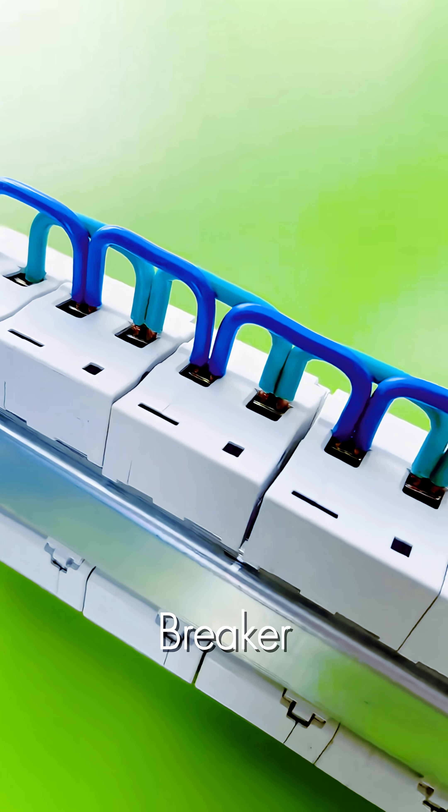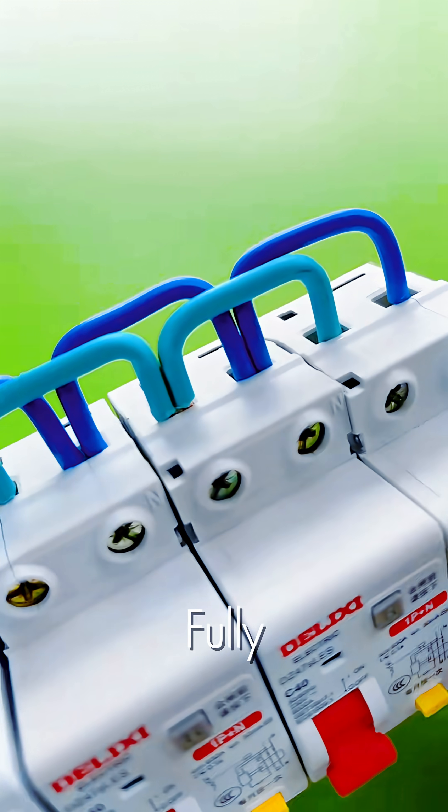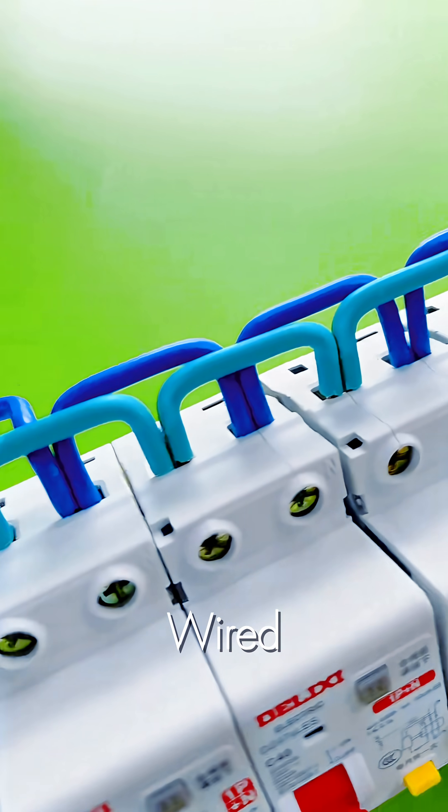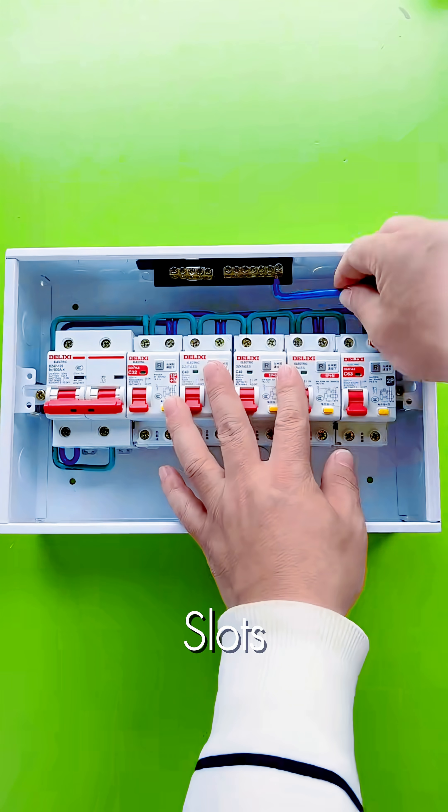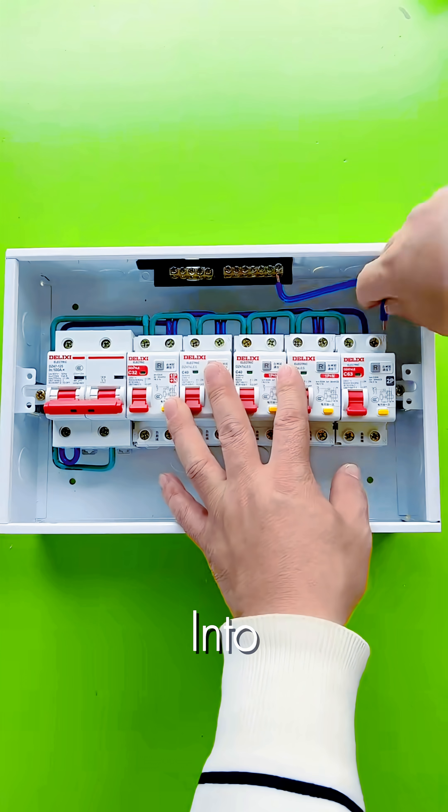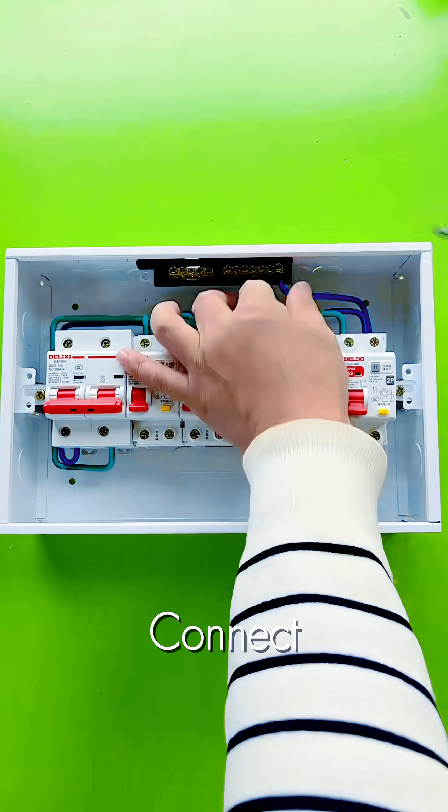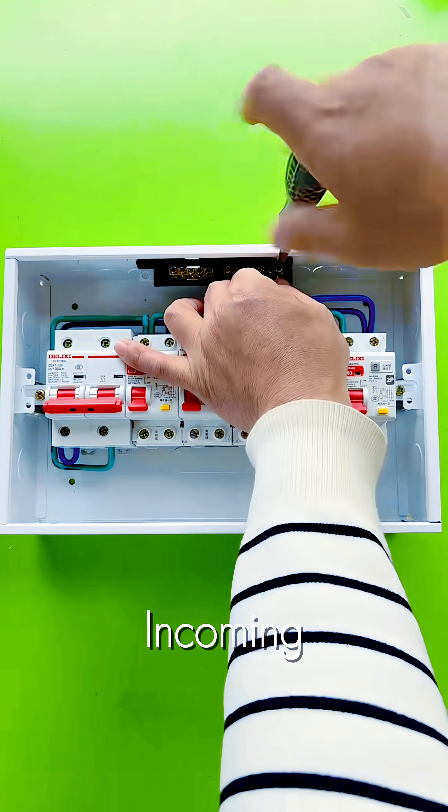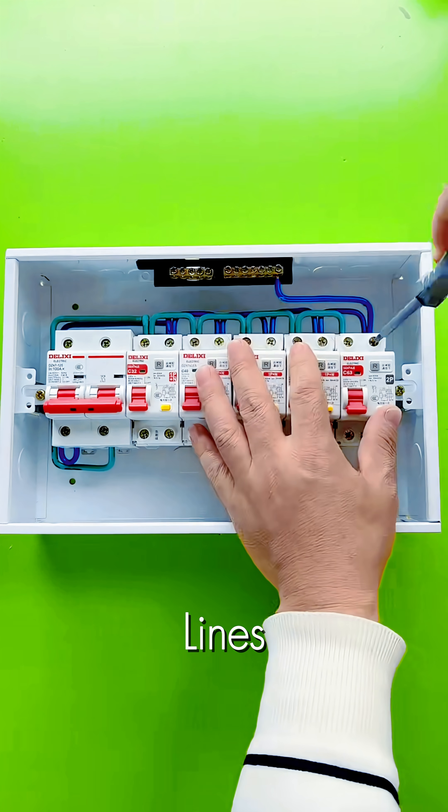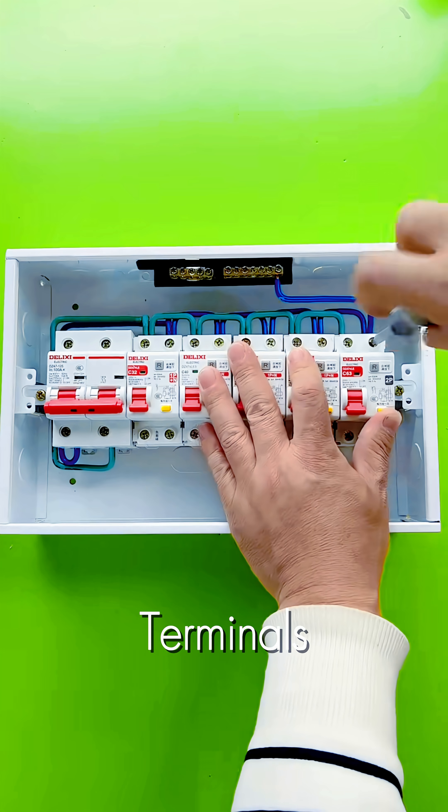Once the breaker bank is fully assembled and wired, it slots neatly into the distribution box. We connect the main incoming supply lines to the top terminals.